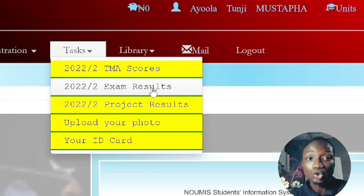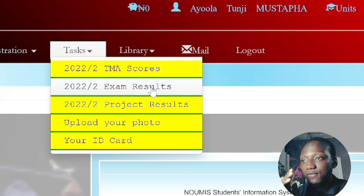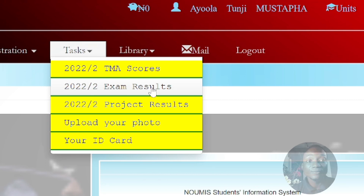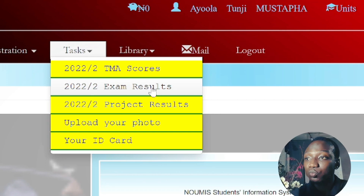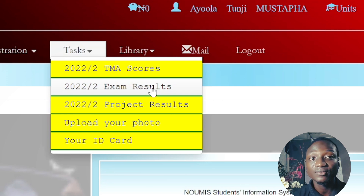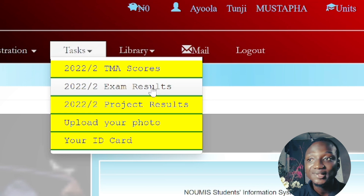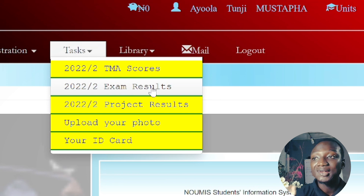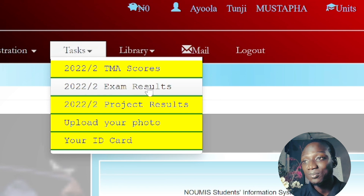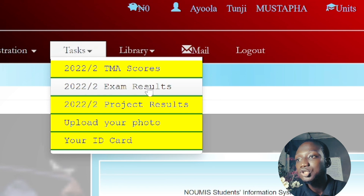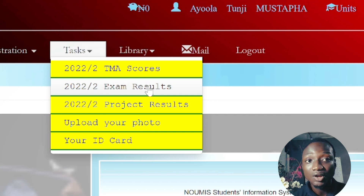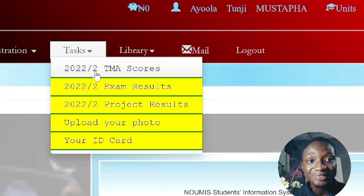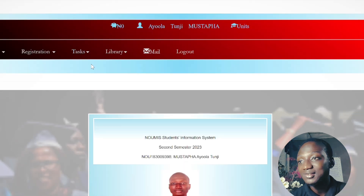The TME Scores section is where you find your TME score for the semester. Exam Results is where you find your semester results. Project Results is for final-level second semester students who want to check whether they were graded A, B, or C on their project. The photo upload option lets you upload your photo for your ID card, and you can also print your ID card from here. All of these are under the TAX tab.